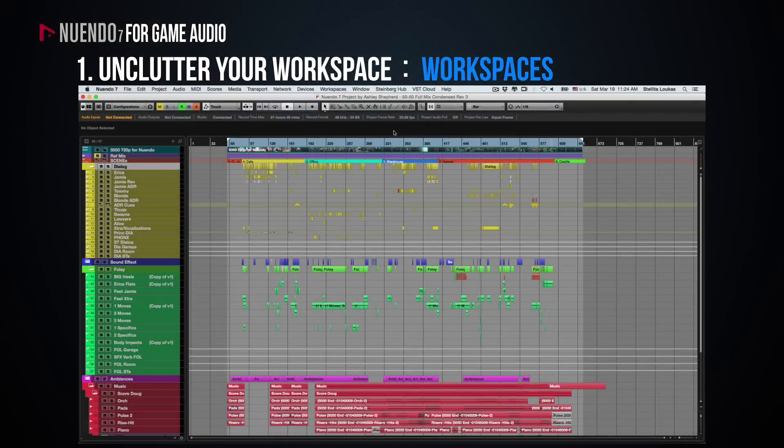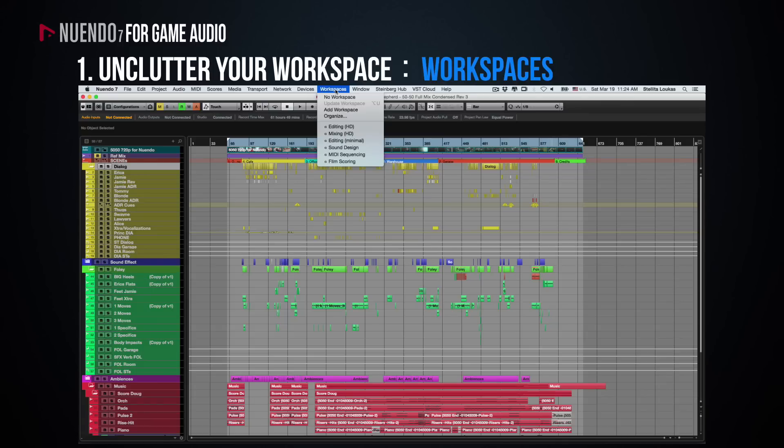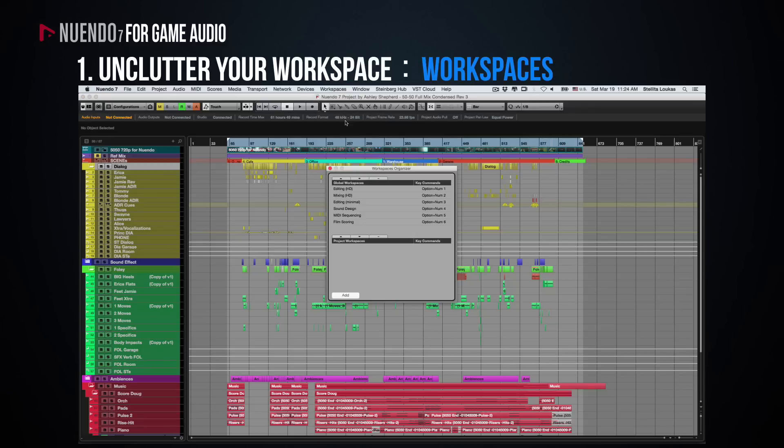Window layouts in Nuendo are called Workspaces and they have their own dedicated menu. Given that most of us usually jump back and forth from MIDI sequencing to mixing or editing mode many times during a work session, it really pays off to spend some time creating custom workspaces. To organize your workspaces, Nuendo includes a very handy workspaces organizer.